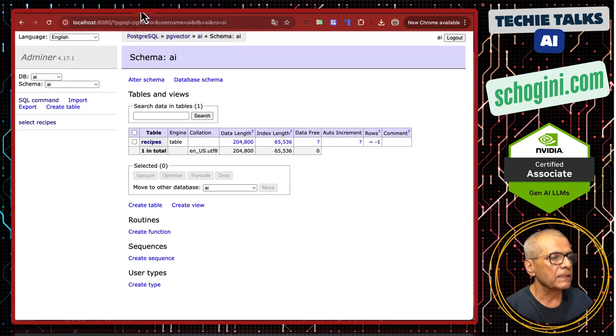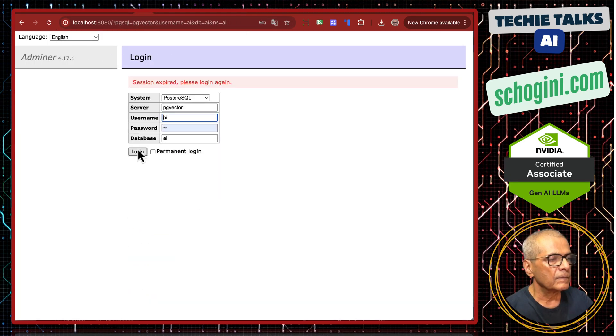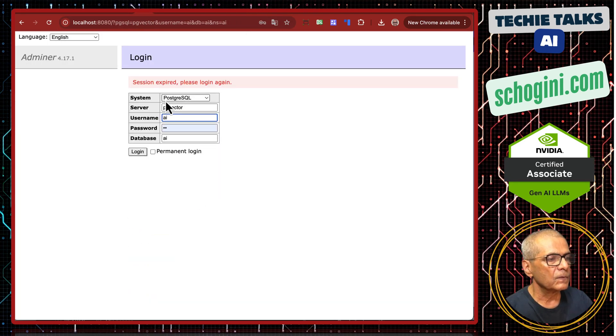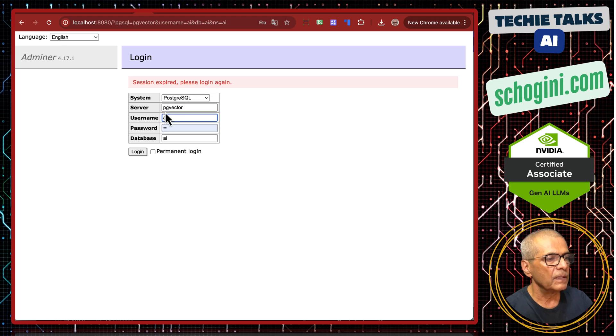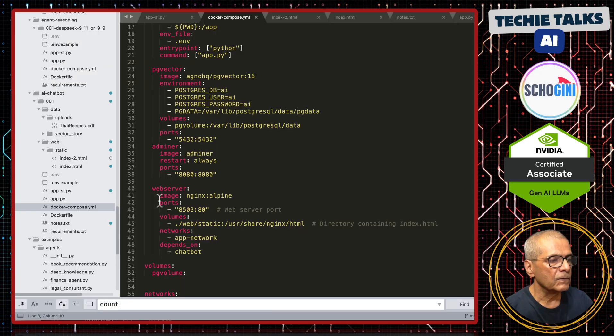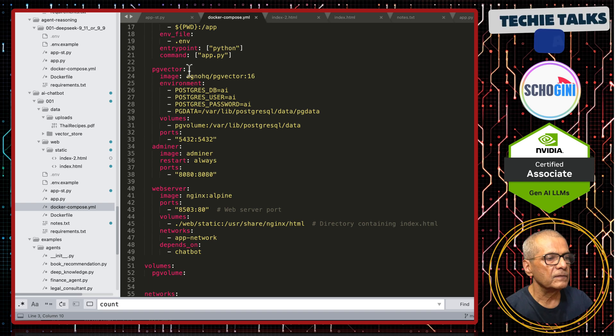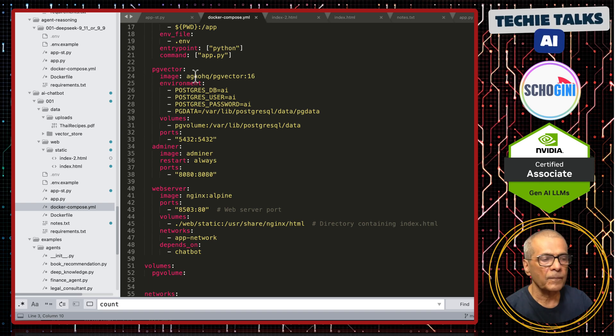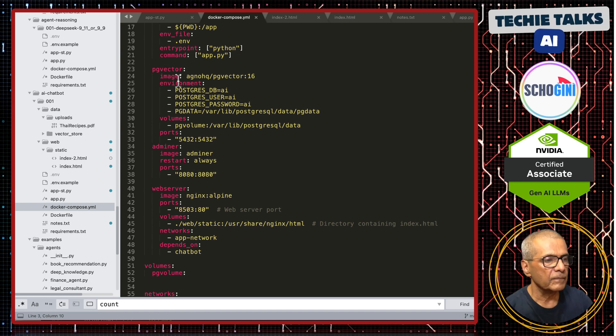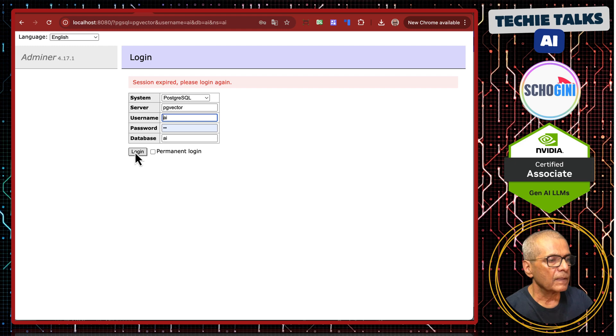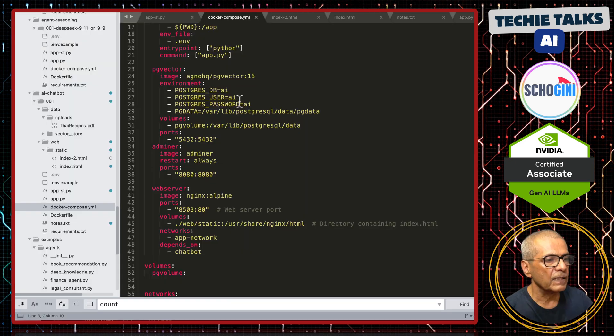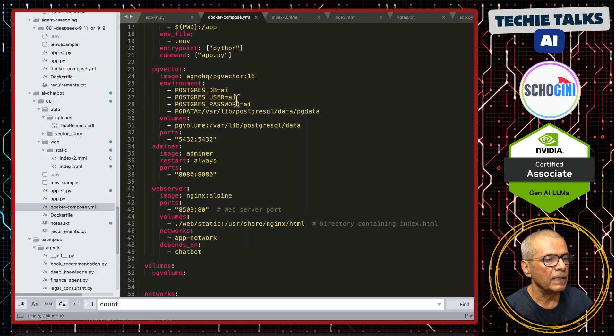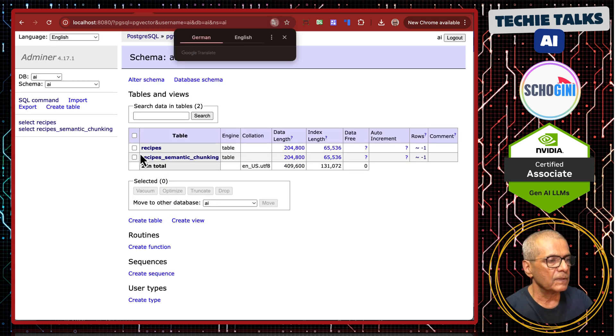First, let us look at the vector database. You must select PostgreSQL server name is pg vector. This pg vector is the vector database host name. And username, password and database names are given here ai ai ai. Let us login.